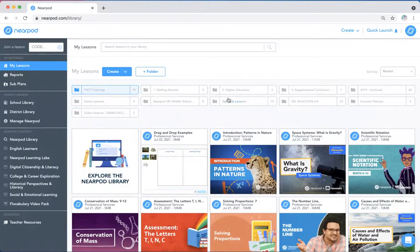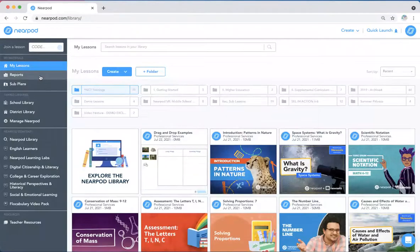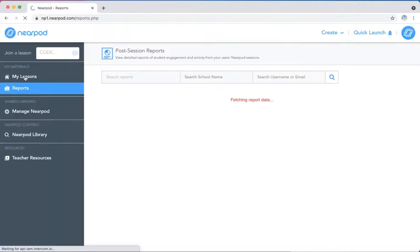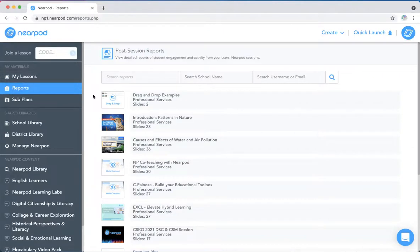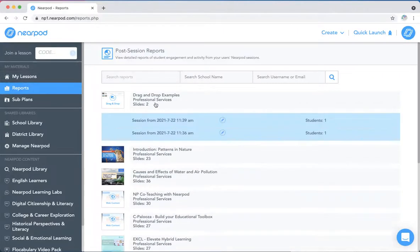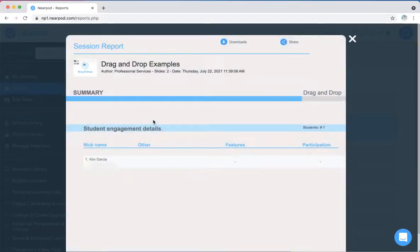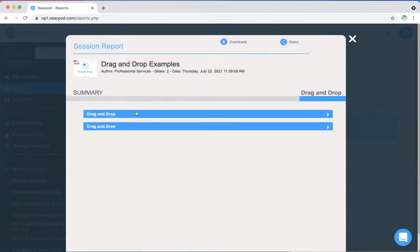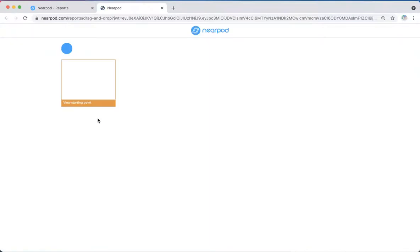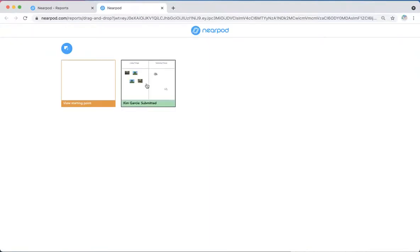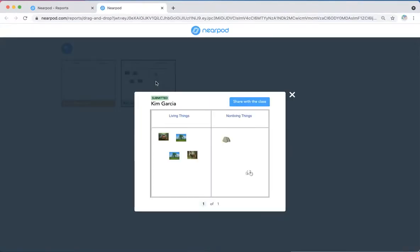Once the lesson is complete, the teacher can review student responses in the Reports tab. Select the activity and click on the drag-and-drop tab to review the student responses for the drag-and-drop activity. A class board will appear where you can click on individual student work and see how they completed the activity.